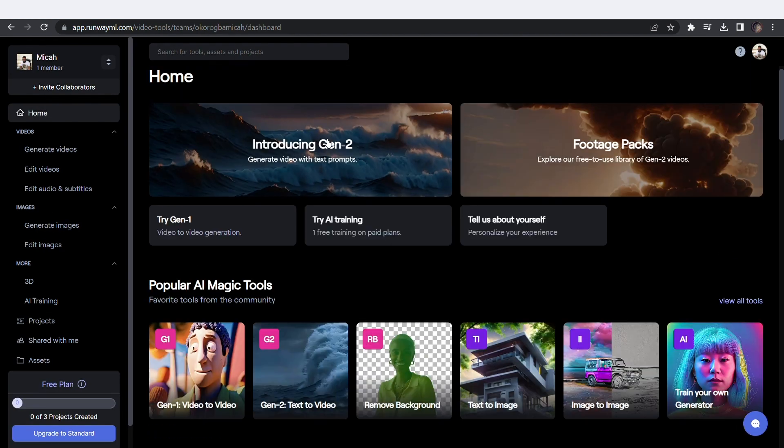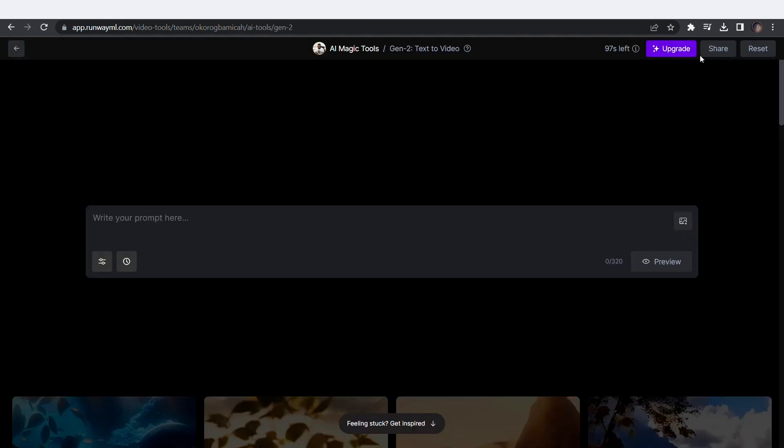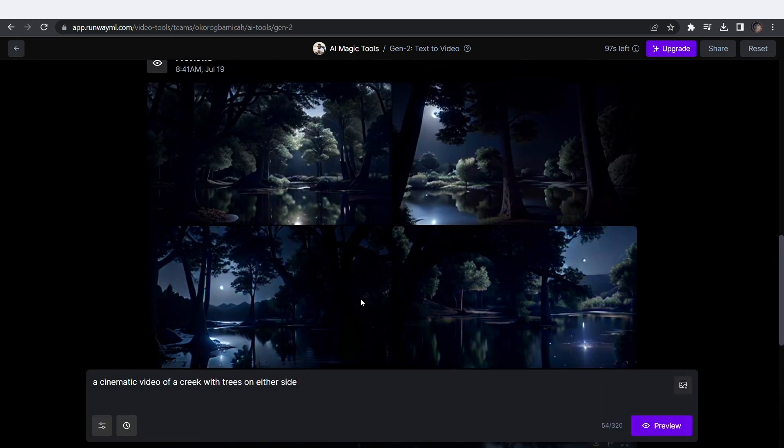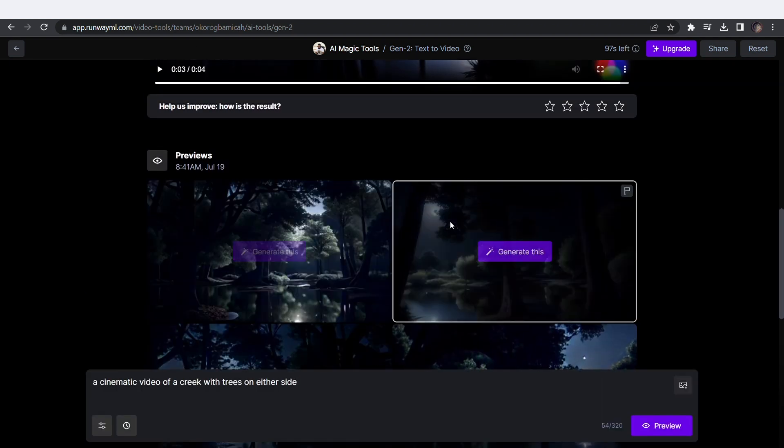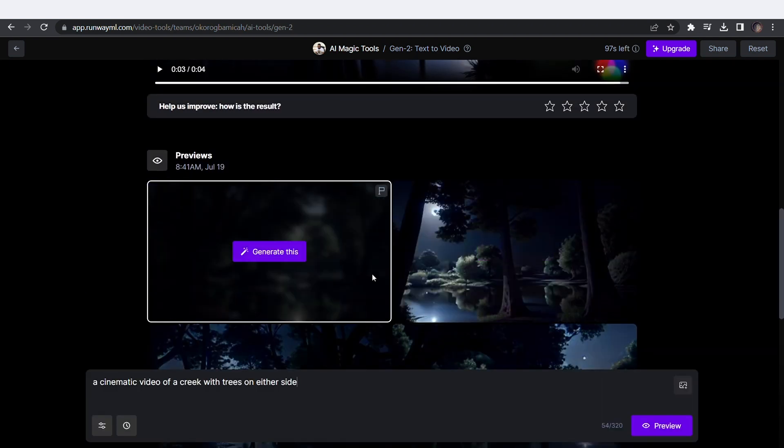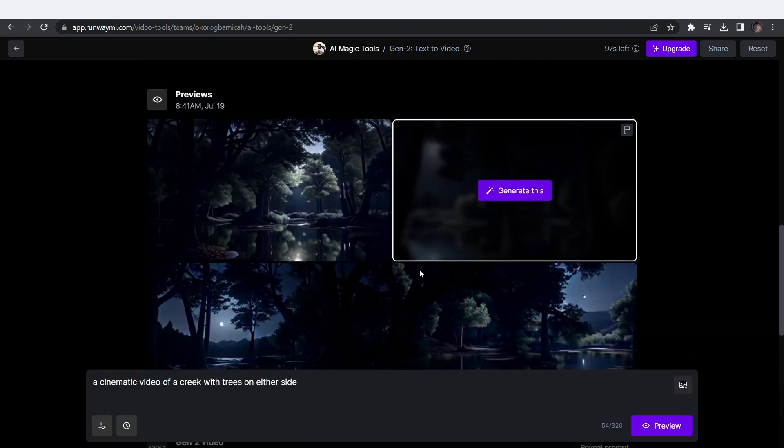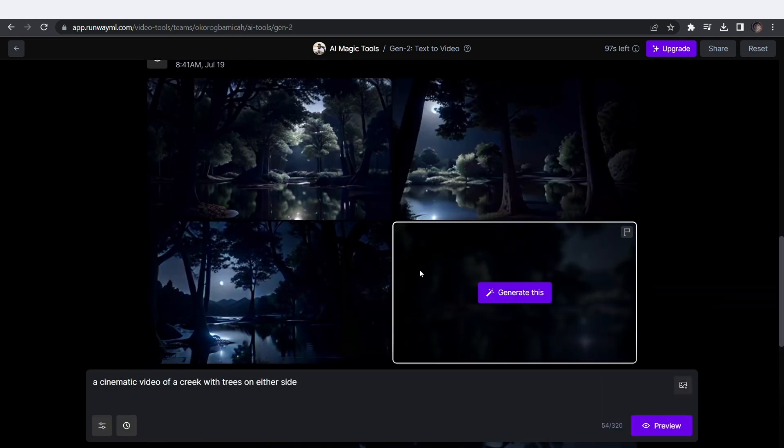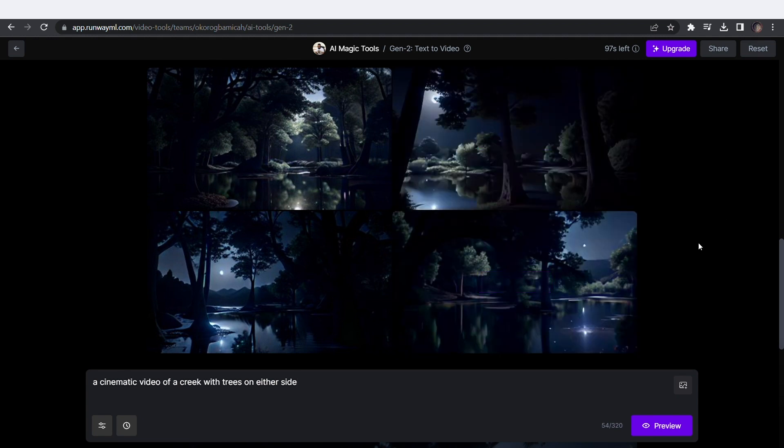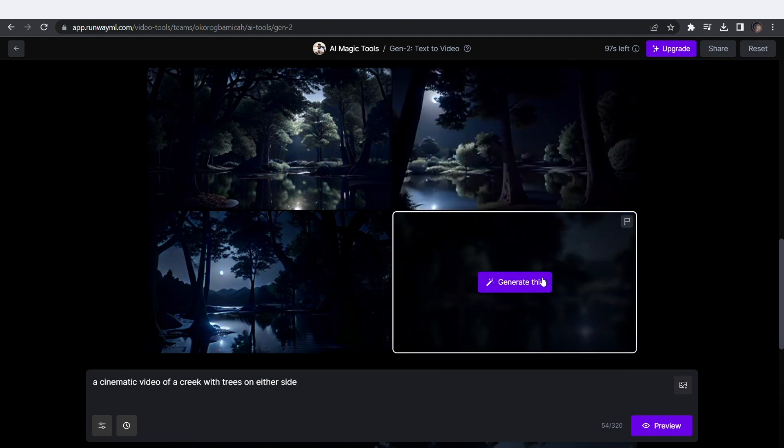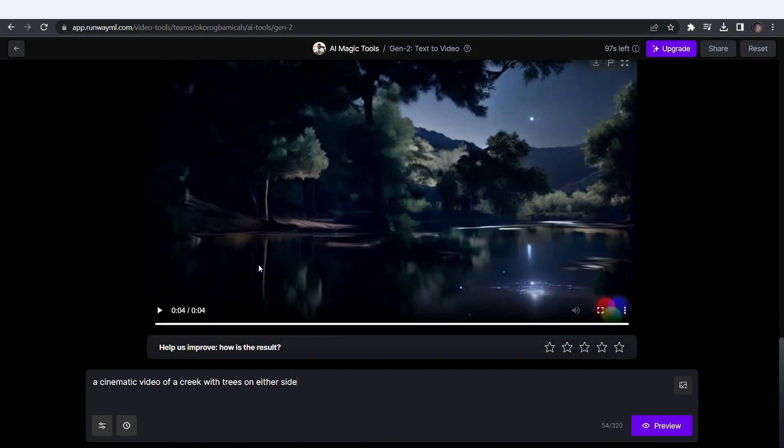Once you're in, click on Gen 2 and type in your prompt. It's that simple. A cinematic video of a creek with trees on either side. It generated 4 images for you to preview and select the one you prefer for it to generate. I love the 4th one, so I'll click on Generate This.